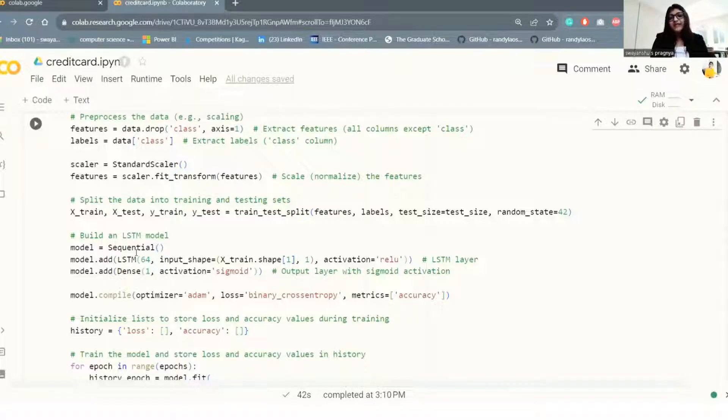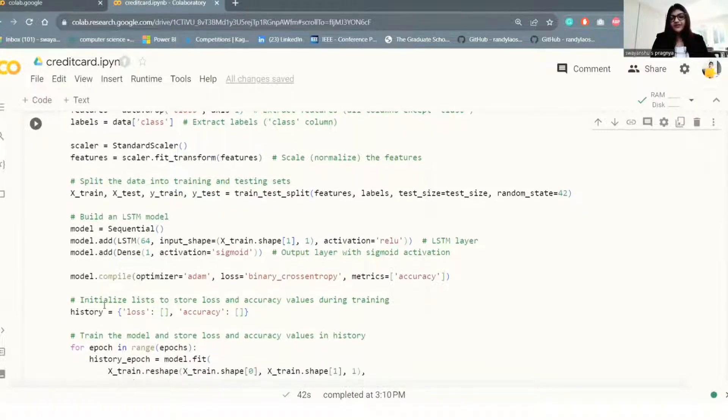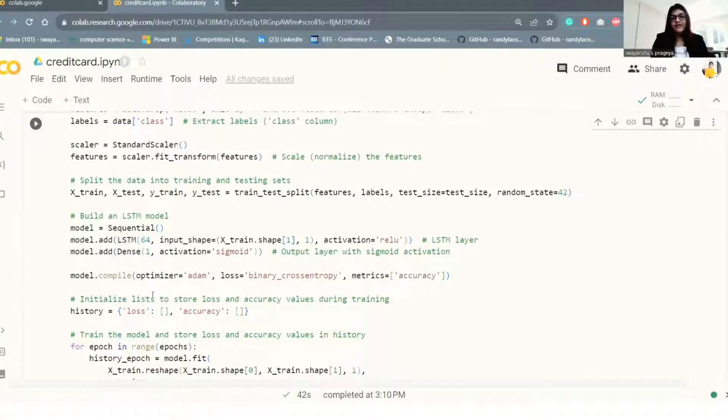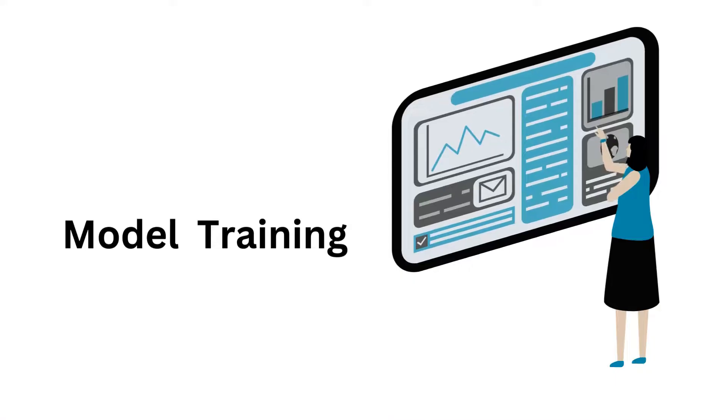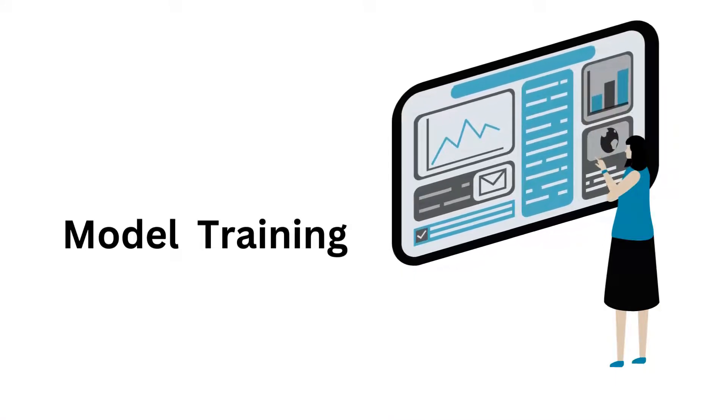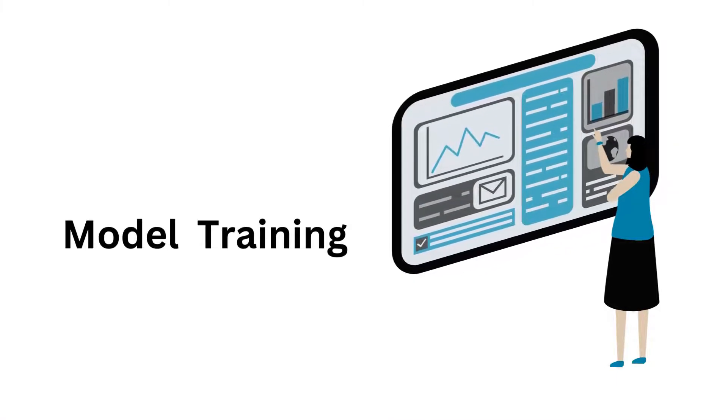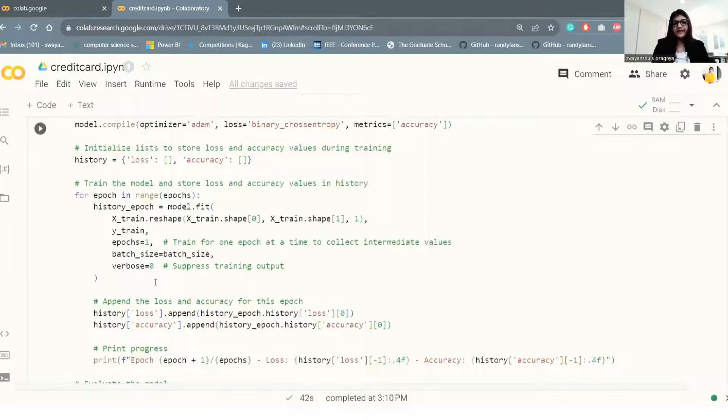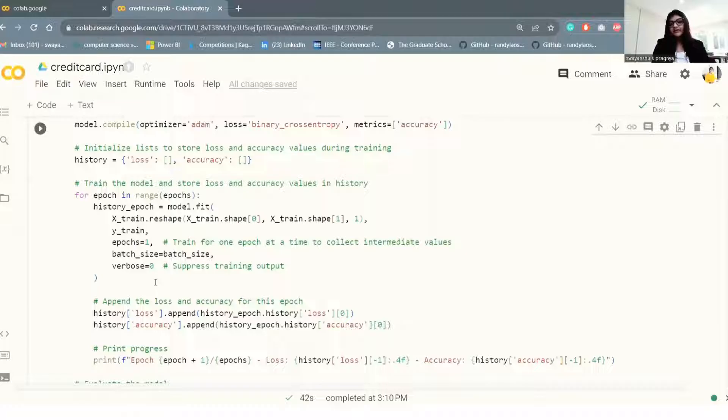Here we can initialize a list that stores loss and accuracy values during the training process. The model is trained using the training data X_train and Y_train with a specified number of epochs and batch size.